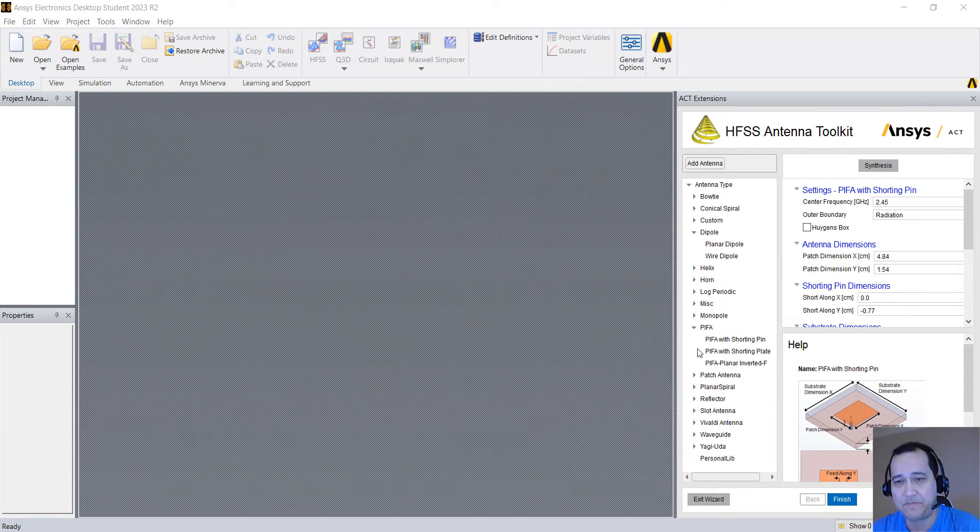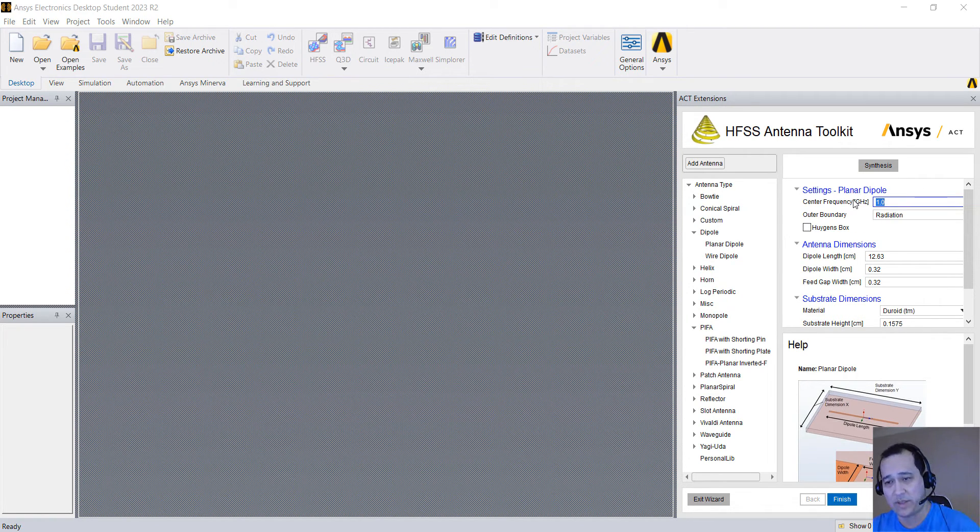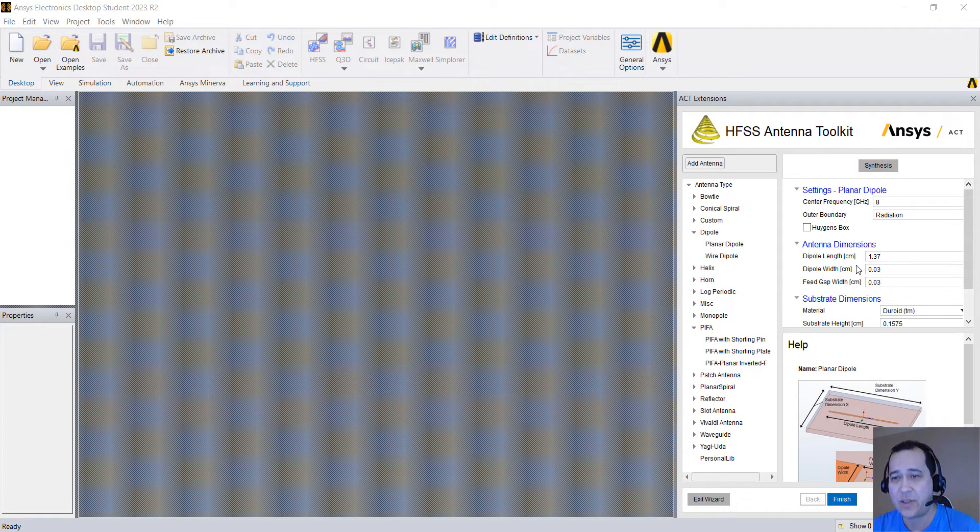You can choose like a PIFA, a patch antenna, dipole, and you can select the frequency that you want. Like this is a dipole, you can select something like 8 gigahertz, you click synthesis and